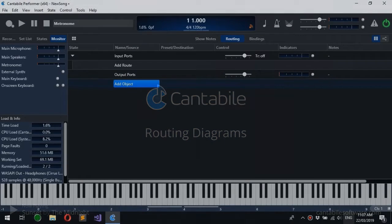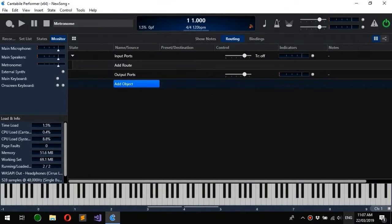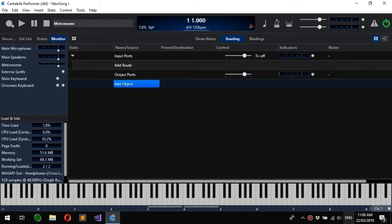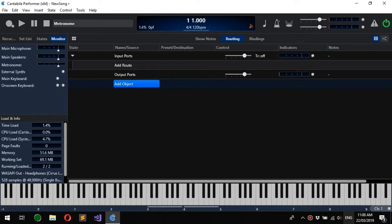Hello and welcome to this Cantabile walkthrough. Today I'm going to be talking about routing diagrams, which are a way to more graphically set up the objects in a song or rack and the connections between those objects.